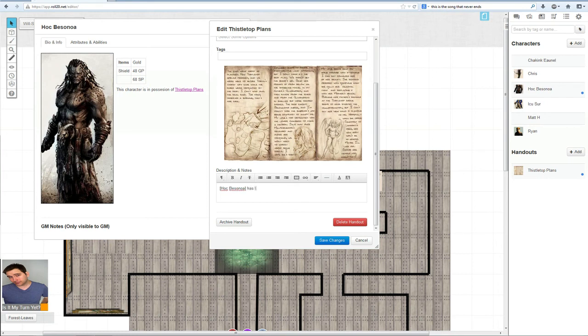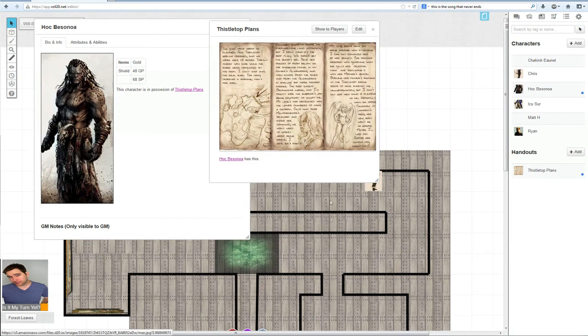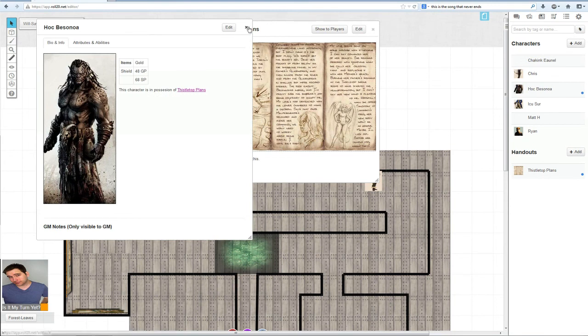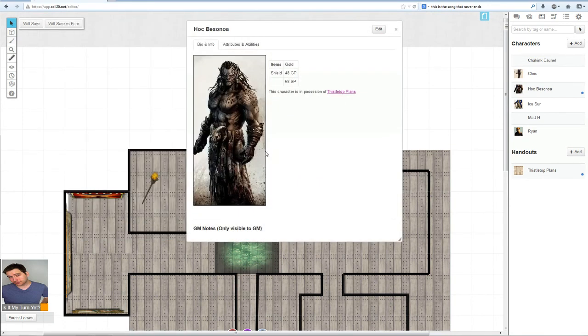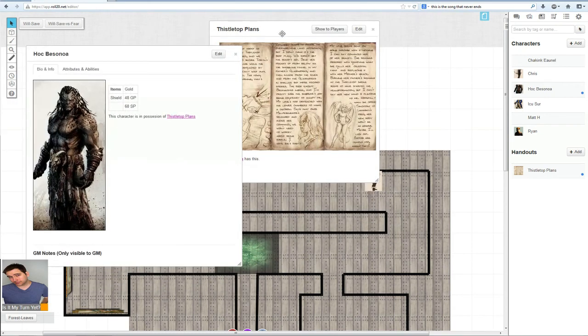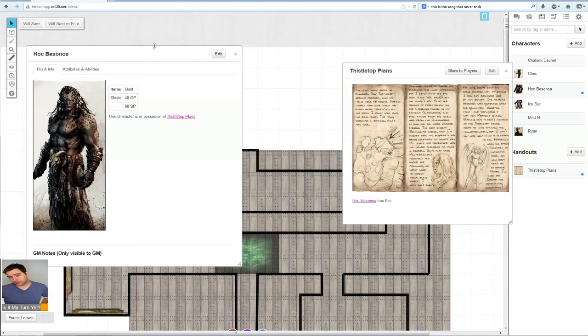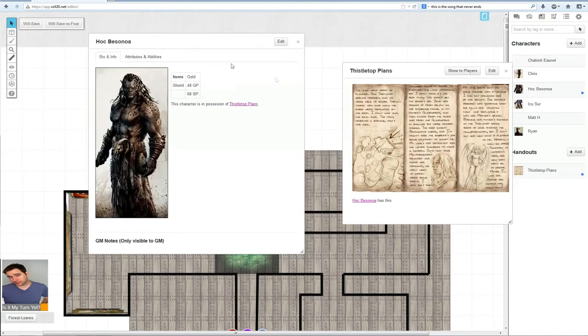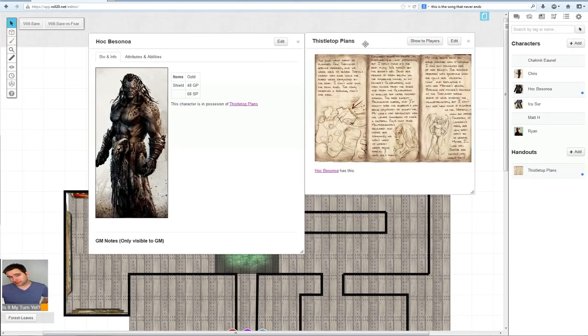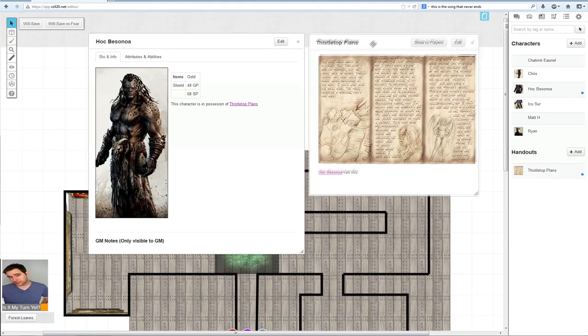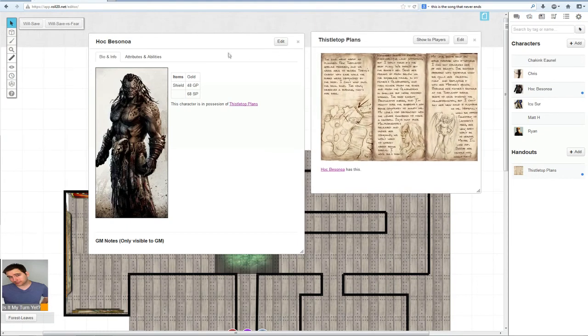Has this. Save changes. Now we will close out Hawk Bessanoa so we can see that works. And right there. So, there you go. That is how you would link the characters to the handouts and vice versa.